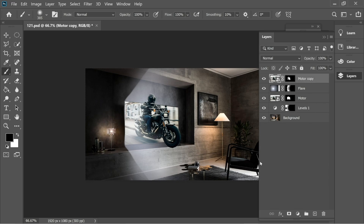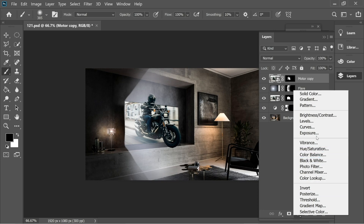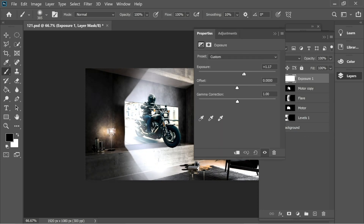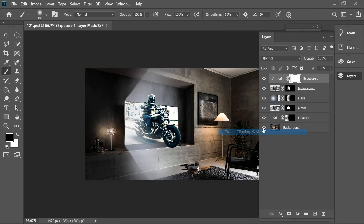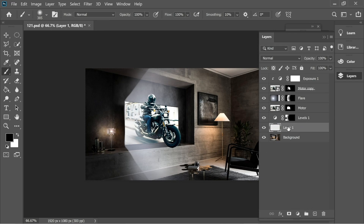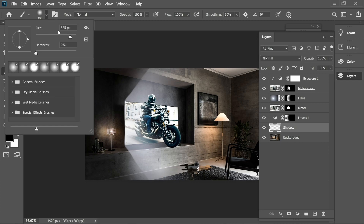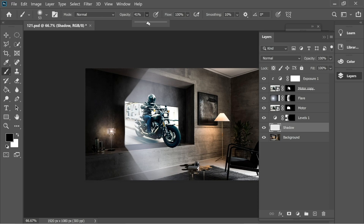Add an adjustment layer for Exposure and add some exposure. Right-click on it and choose 'Create Clipping Mask' so it connects to the motor copy layer. Then go to the background, add a new layer, and name it 'shadow'.